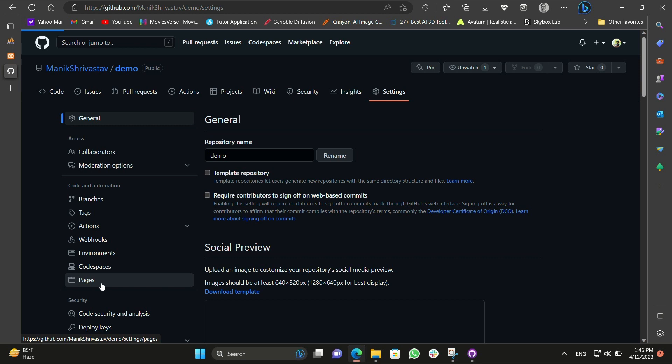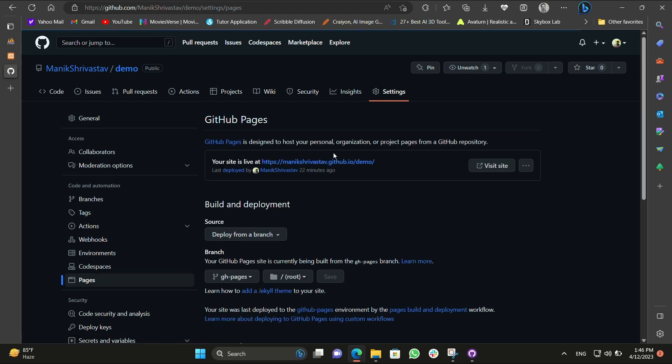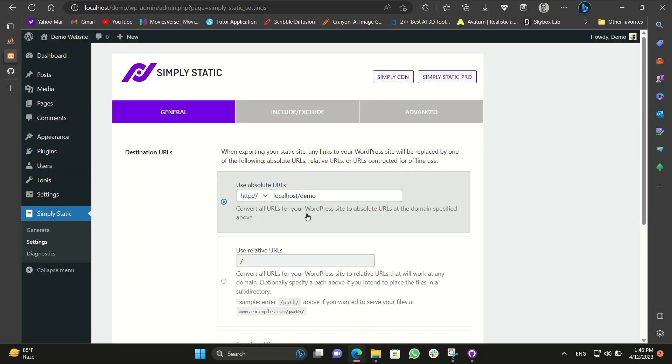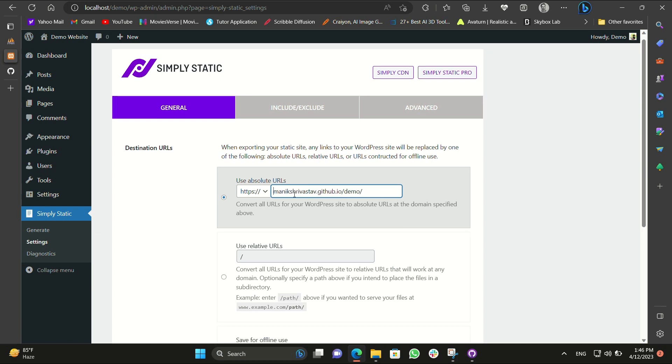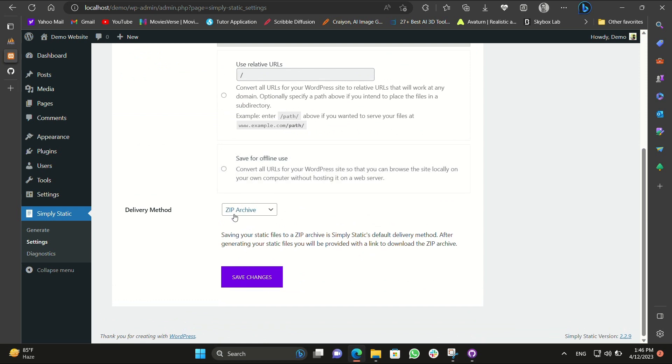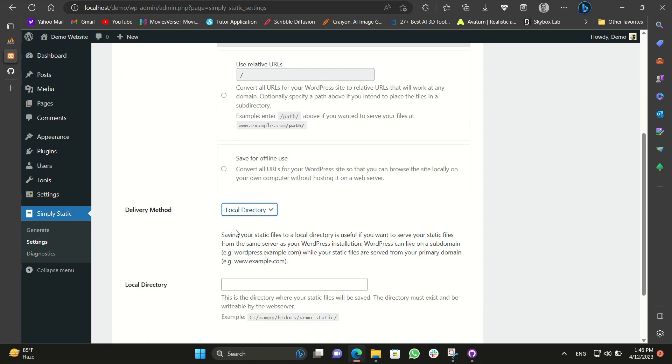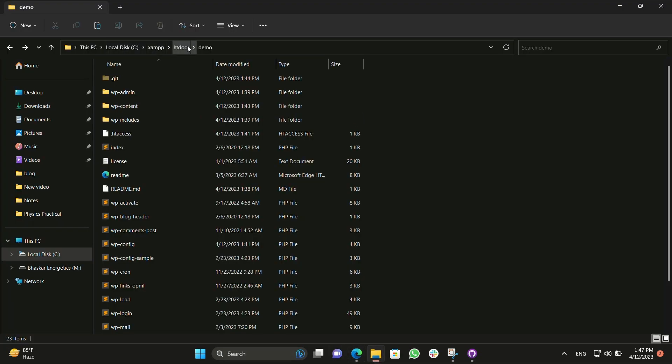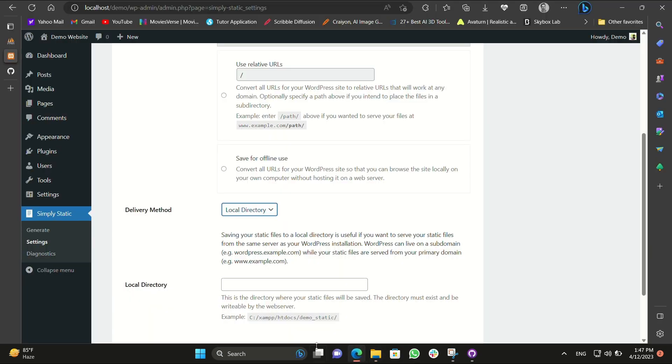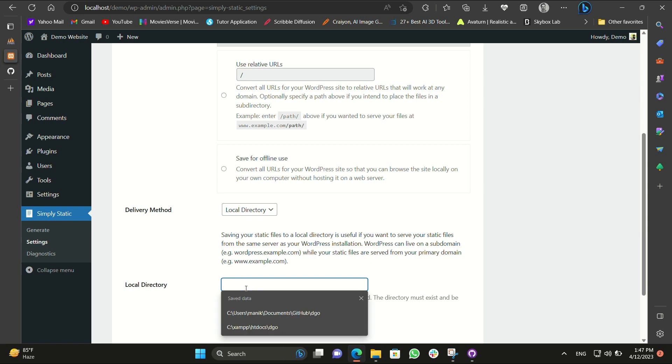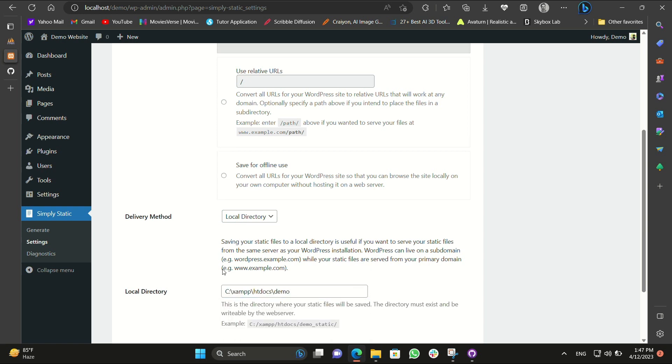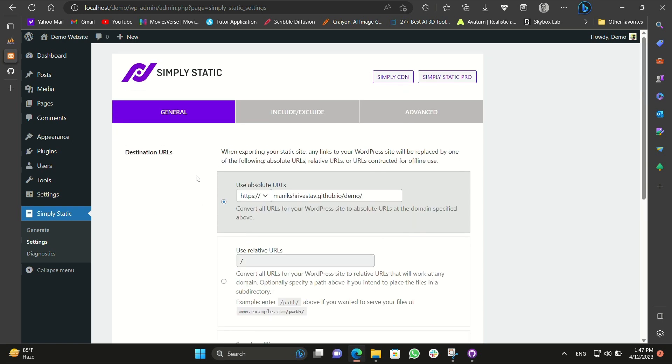Go to pages and here you can see the link: your site is live at this. Just copy it. Come to the website and just put https and paste it in the absolute URL box, remove the https from in front so that it won't take long URL. In delivery method use as local directory and for local directory open our htdocs folders and our demo website and just copy the path and paste it over there. Just paste it over here and save it. Save changes to it.